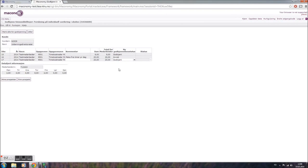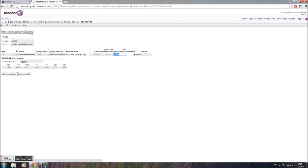When you've processed all pending requests, submit all charges by clicking the button marked Utfør.